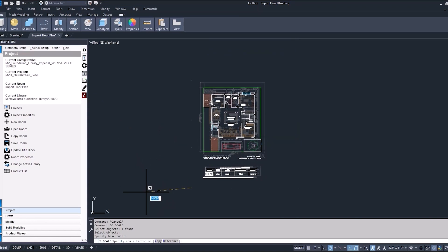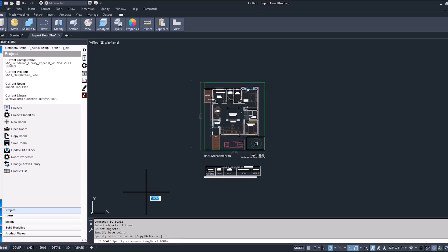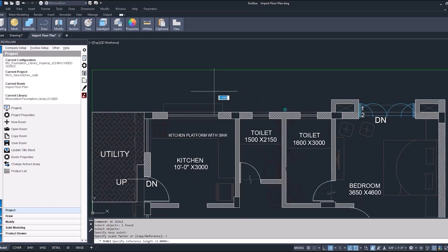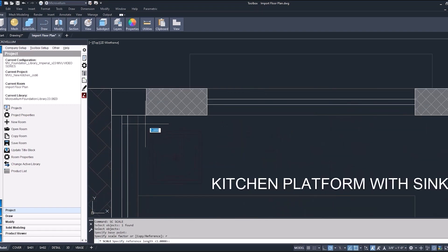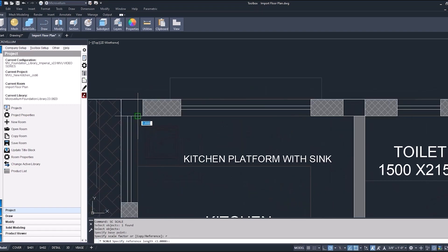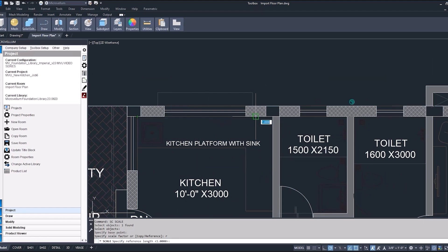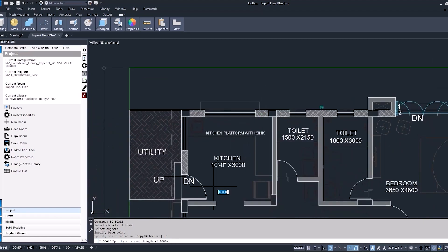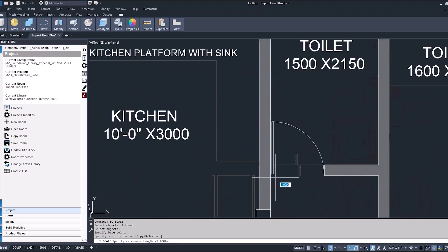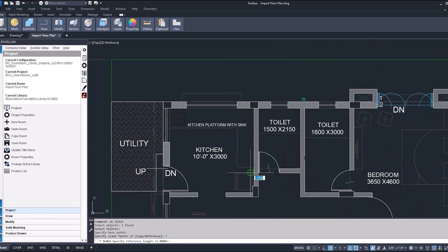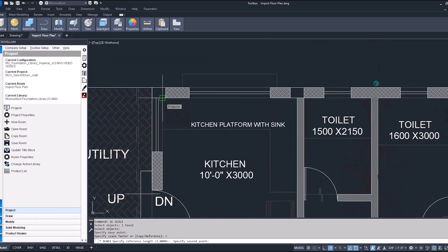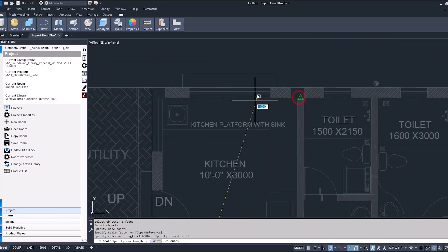So to do that we're going to type in R for reference and now pick a reference length that we can use. We can pick this back wall knowing it needs to be 10 feet. We could also pick a door opening reference knowing that would be 36. But we'll do this back wall for this drawing since we know it does need to be 10 feet.